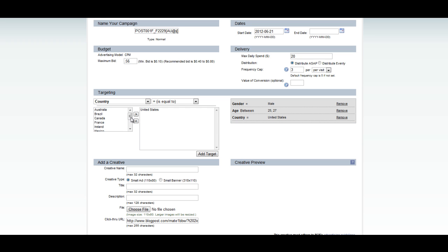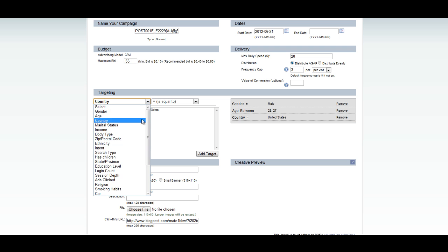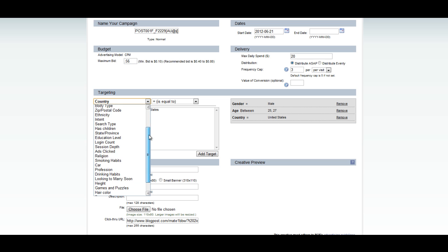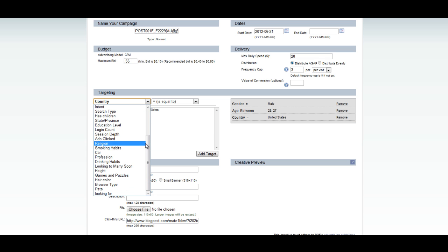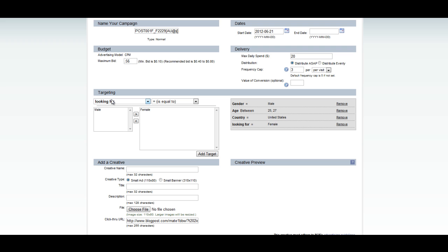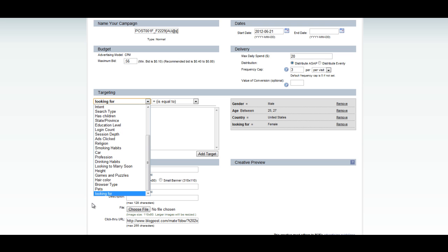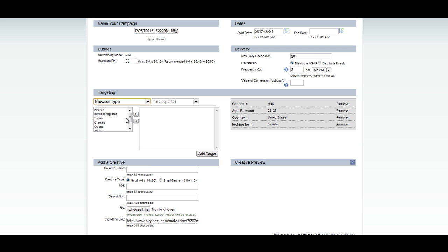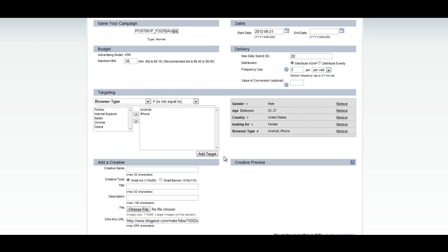A recent feature that POF added was the sexual orientation. So I'm also going to go down to looking for and click on female. This way, I'm making sure that my ads aren't being sent to a group of individuals who want nothing to do with women. And since the lander I just created is really only browser-friendly, I'm also going to take out the mobile options for the browser type. Click on Android and iPhone and click on Is Not Equal To. And that's all I'm really going to select for my targeting.